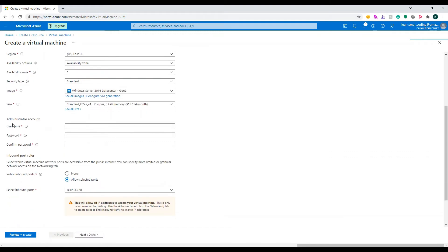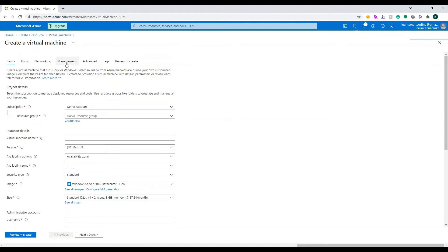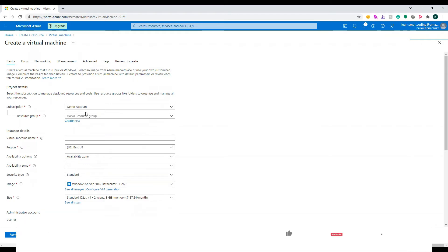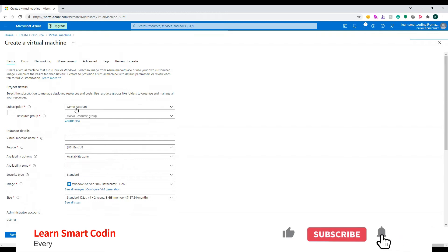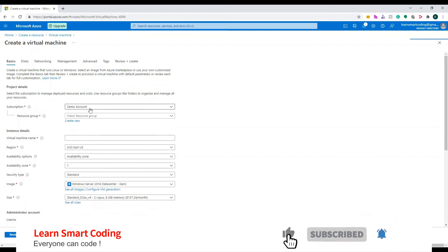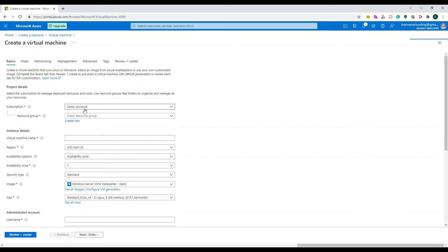Let's go through these sections one by one. The first section is called Project Details, the second is Instance Details, the third is the Administrator Account, and the next one is Inbound Port Rules. There are many other sections like Disk, Networking, Management, Advanced, Tags, and more. For this demo, we will select the bare minimum required settings and then create a virtual machine.